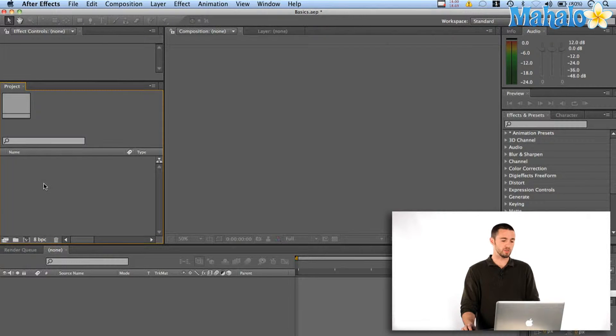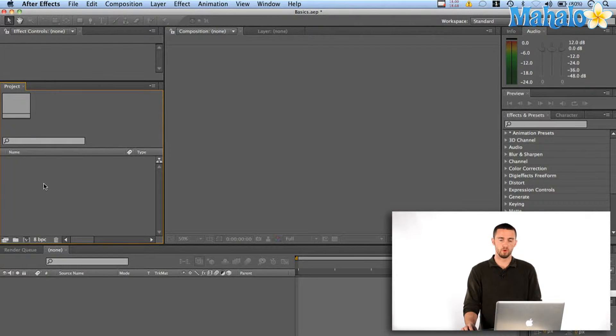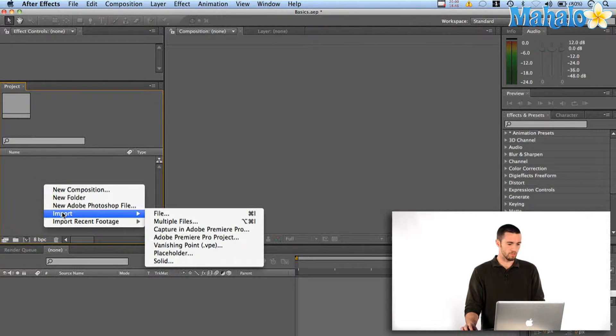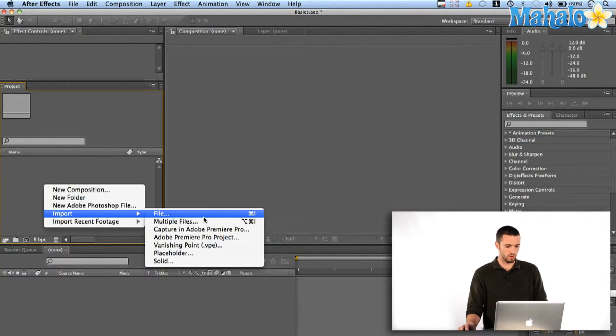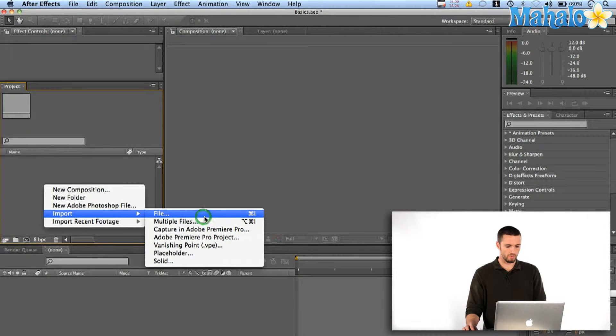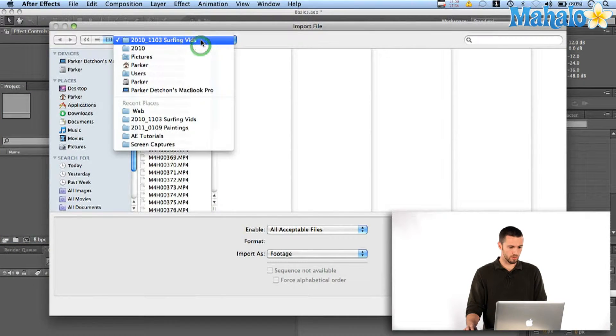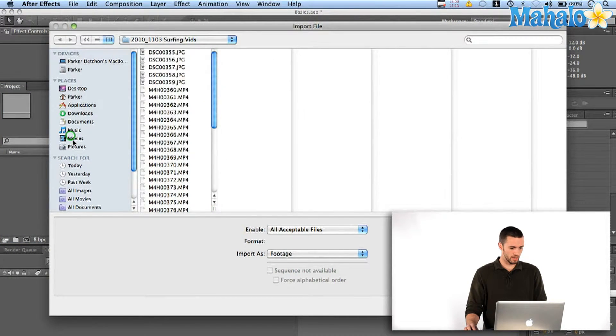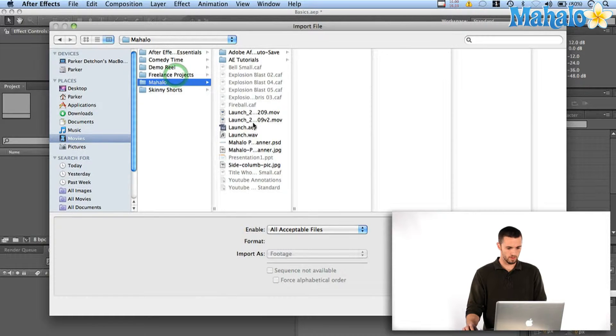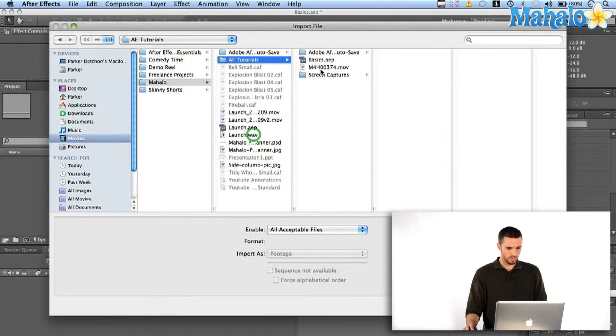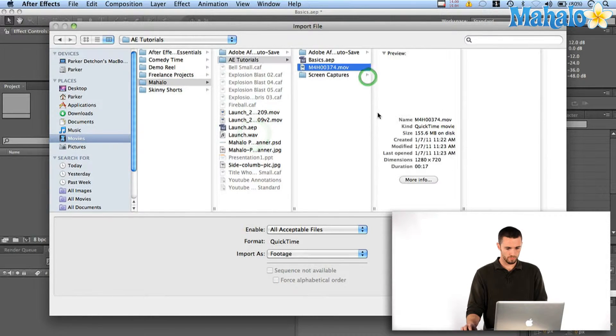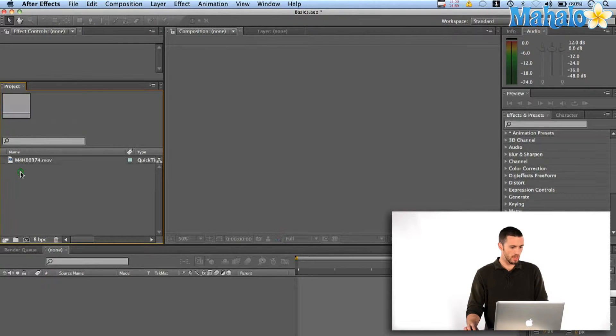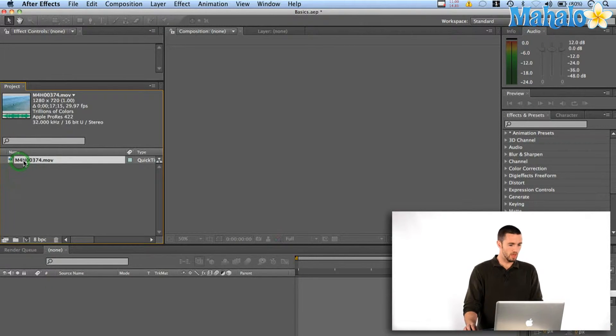Okay, so what I'm going to do is I'm just going to import a movie. I'm going to right click in my project window, import file, and then I'm going to navigate to my movie here and hit open. And now that popped up in my project window.